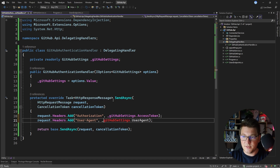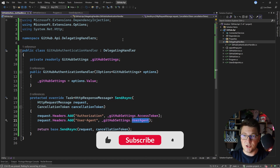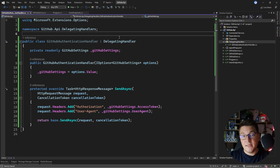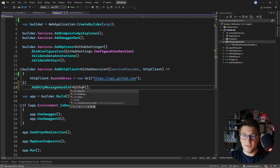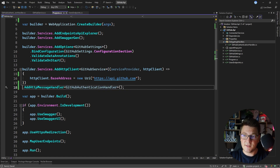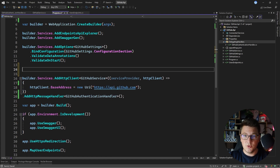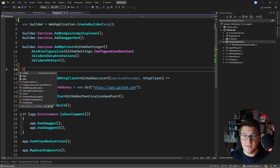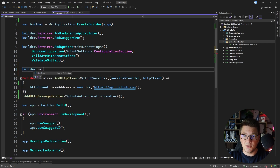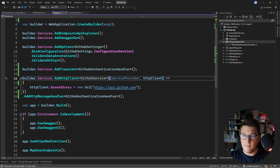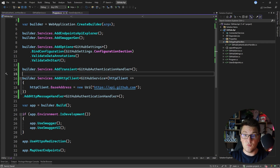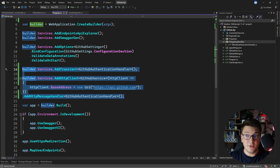Let's pull the GitHub settings and set the values for the access token and the user agent. This is how our GitHub authentication handler looks. Now we need to apply it to our GitHub service HTTP client. We do that by saying add HTTP message handler and specifying our delegating handler type. An important consideration is that we have to register our delegating handler as a transient service — builder.Services.AddTransient specifying our GitHub authentication handler. I'm also going to simplify the typed HTTP client configuration, leaving the important code where we add our delegating handler and configure it as a message handler for the GitHub service typed client.